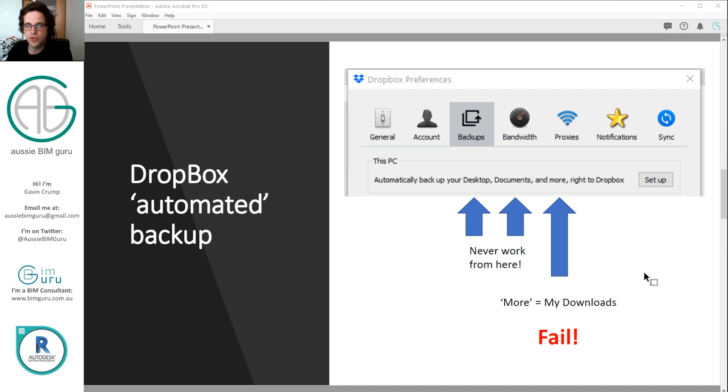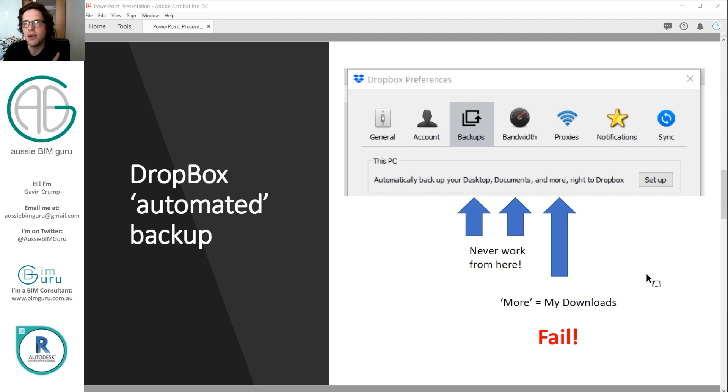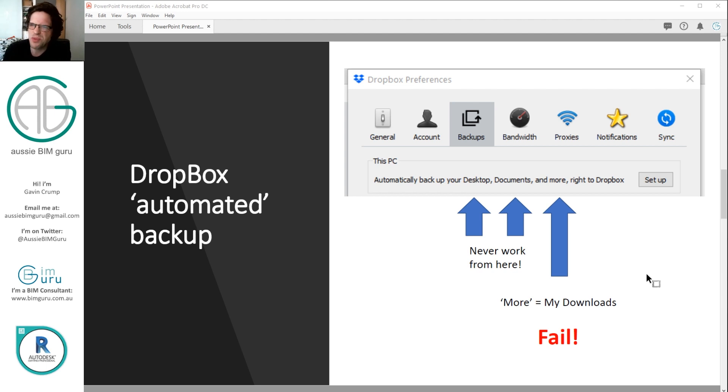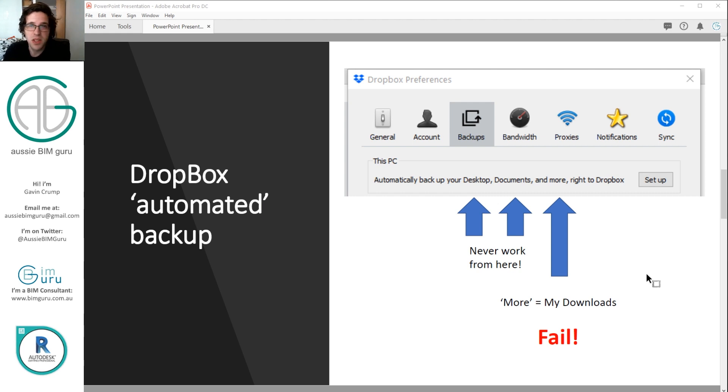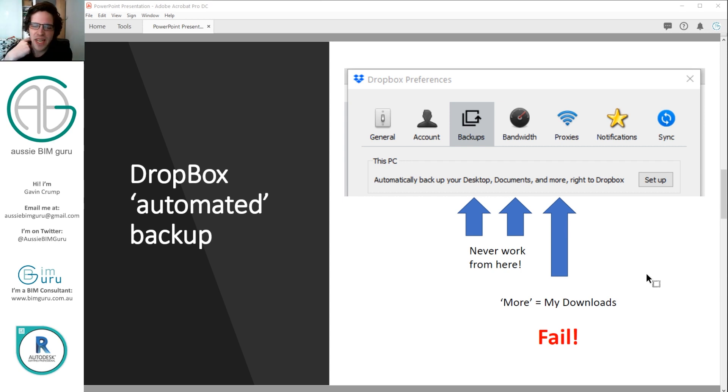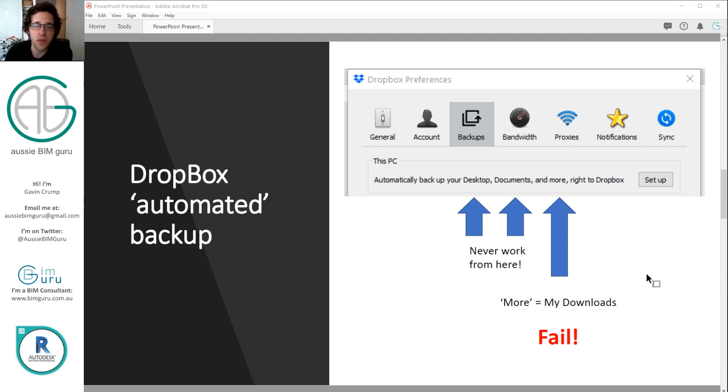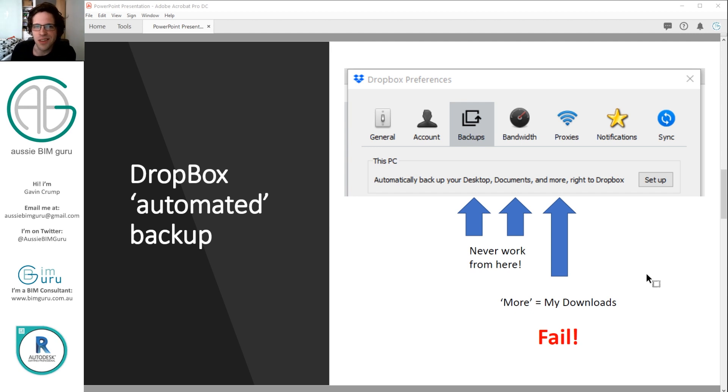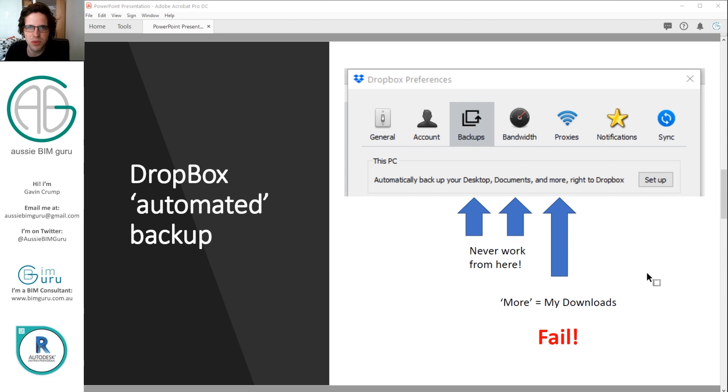So Dropbox actually offers what it calls an automated solution. It added this I think in June or July, and it's pretty bad, I'll be honest. It backs up your desktop, documents and more. More just means my downloads. These are locations no one would ever work out of in their right mind. You should always work off of some sort of drive on your computer. So it's not a great option. So I looked beyond this the moment that I saw this was available.